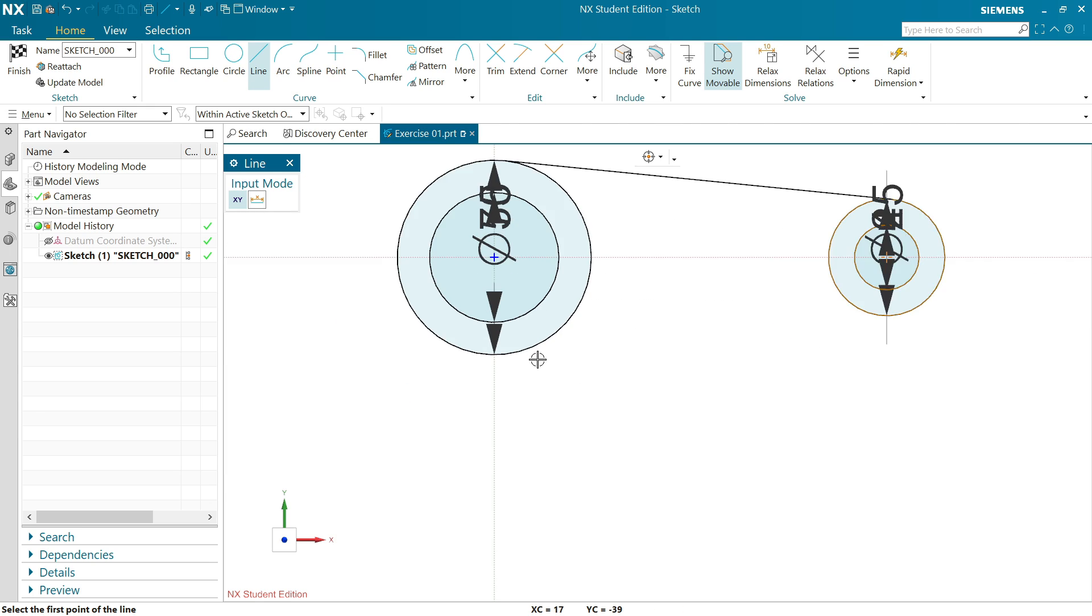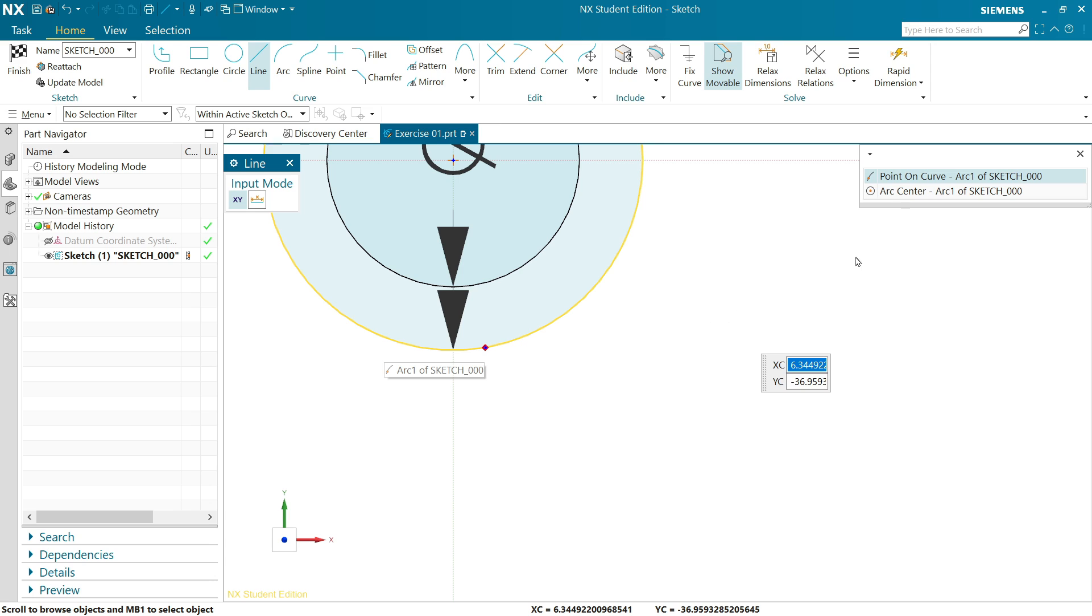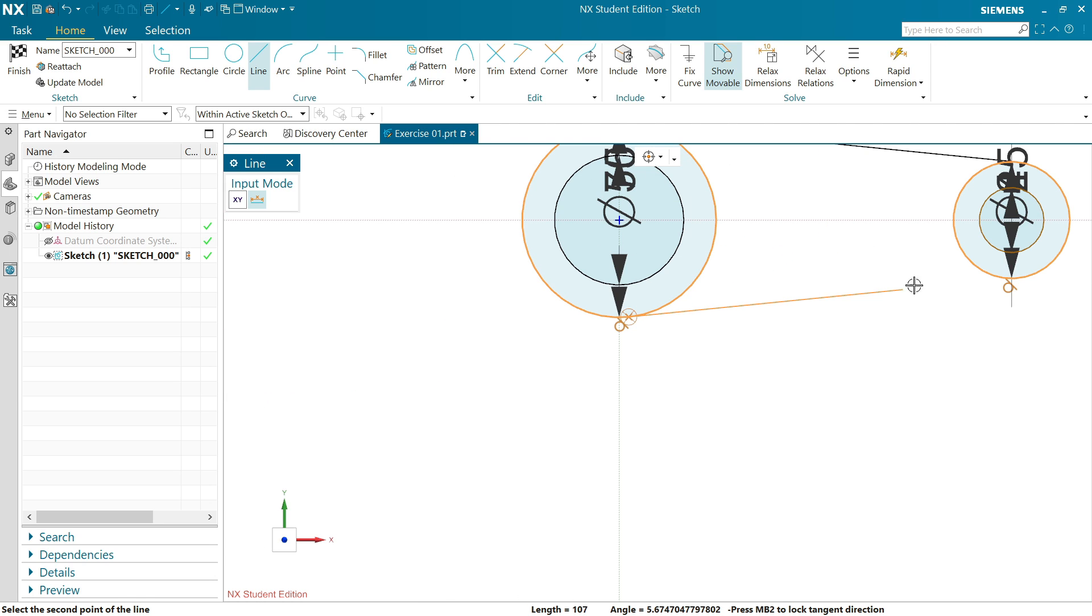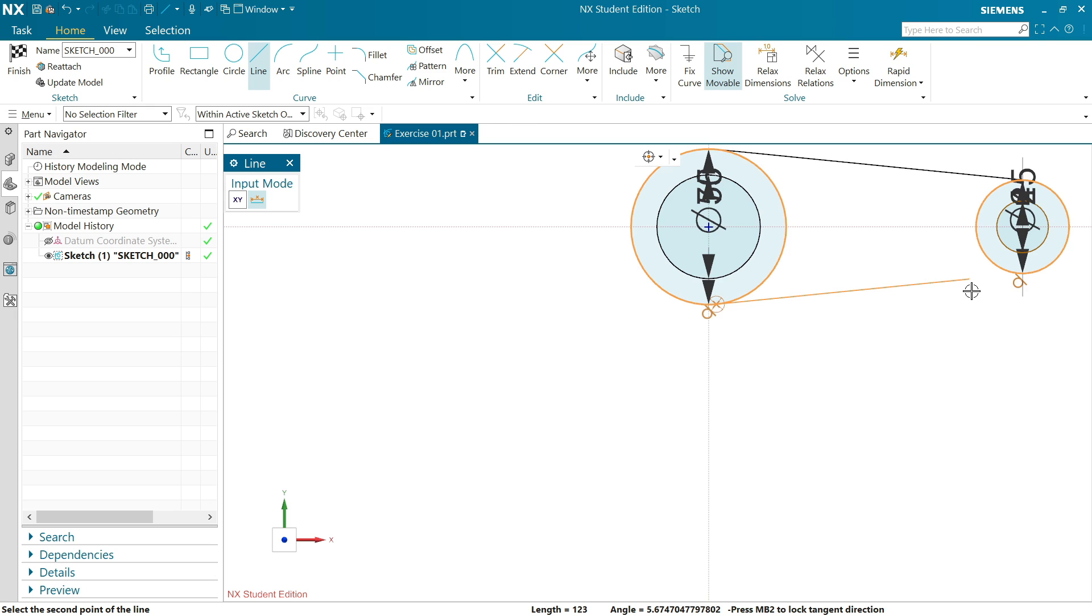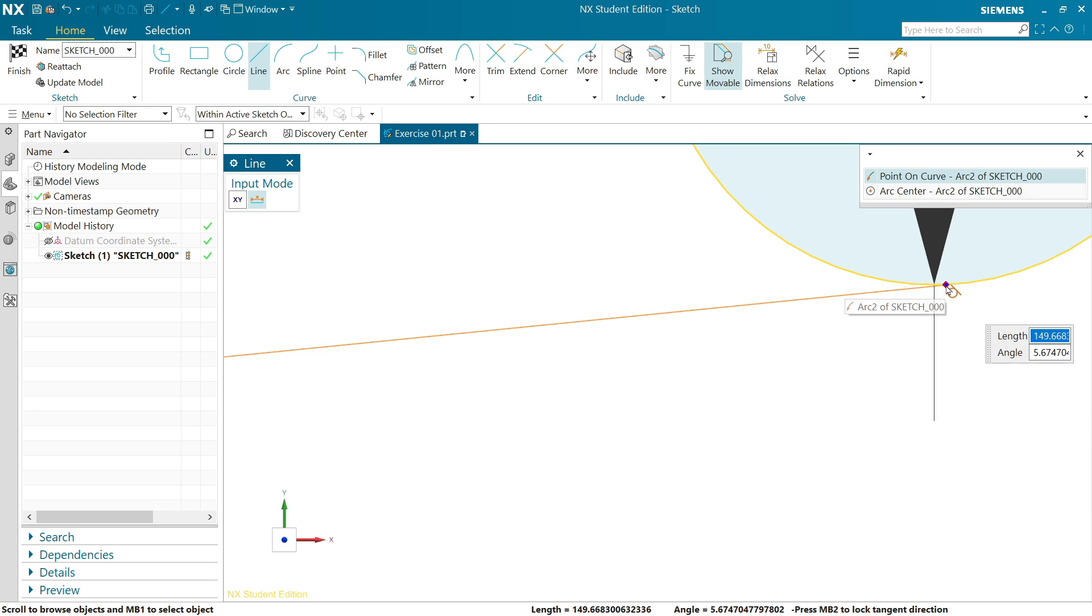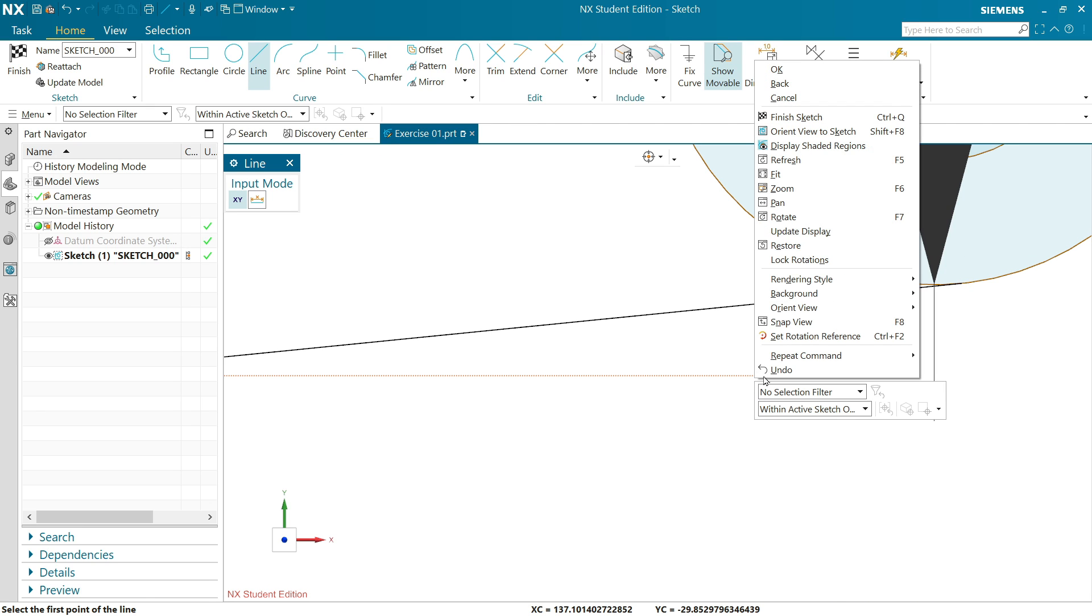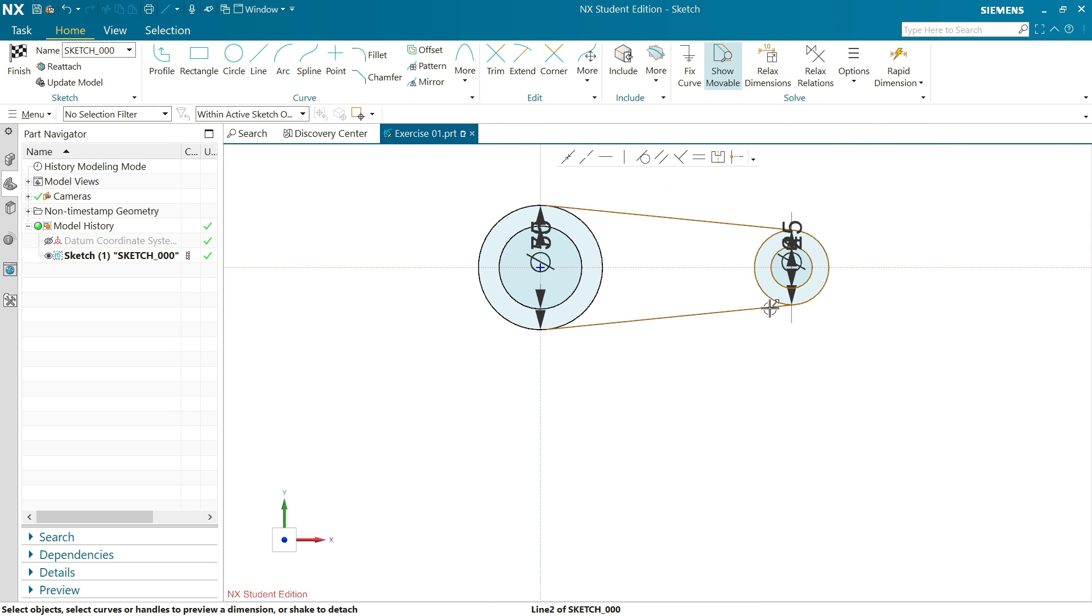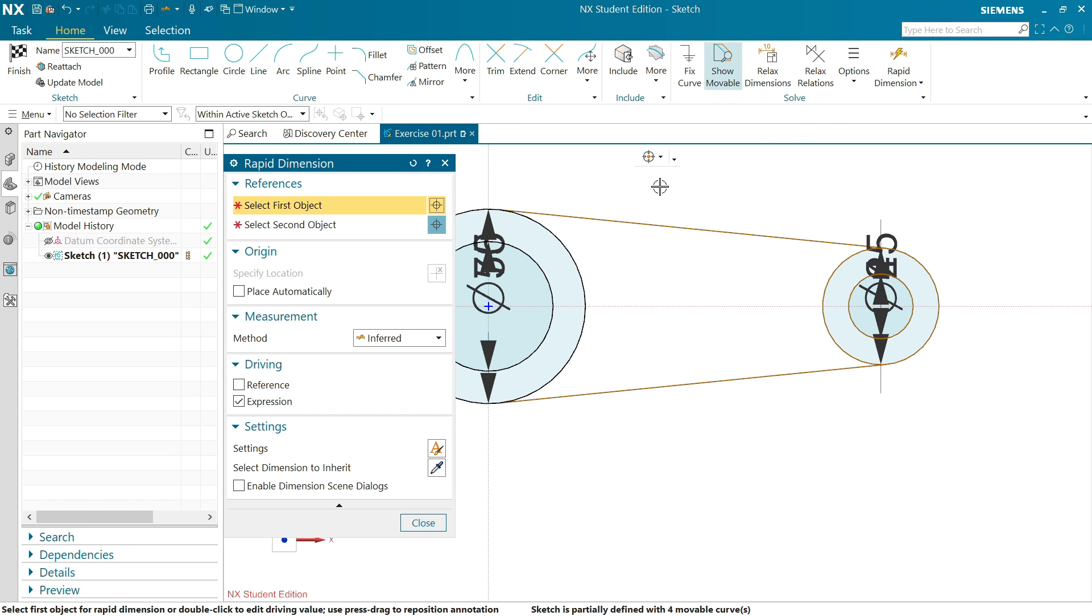Click. Again I am going to select and you will see arc 1 of sketch. Click point on curve, now move and you will see a tangent point at this. Click point on curve, right click okay.